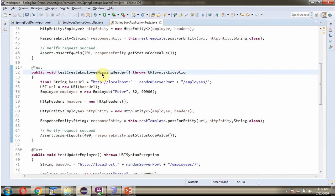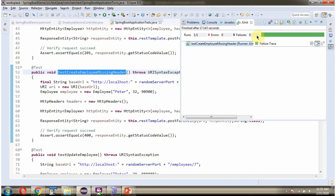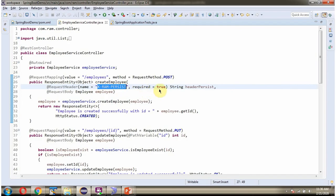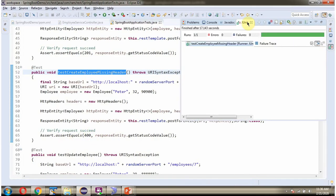Here I have written another test case to create the employee record, but in this test case I am not setting the HTTP headers. Running as JUnit test, the test case has passed. Because I have not set the HTTP headers, the method expects the header with value true — it is not there, so the method returns 400 Bad Request. We get status code 400, and since 400 equals 400, the assertion passes and the JUnit test case has passed.